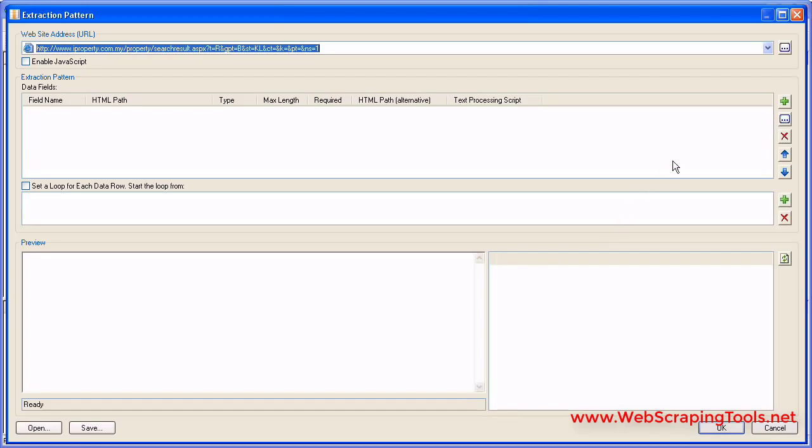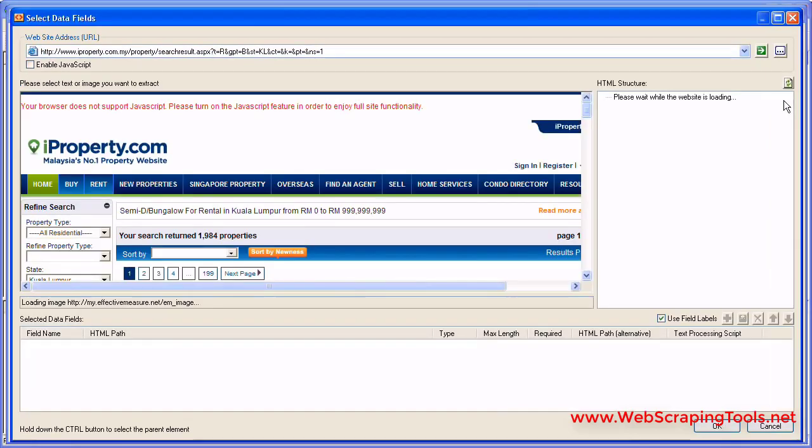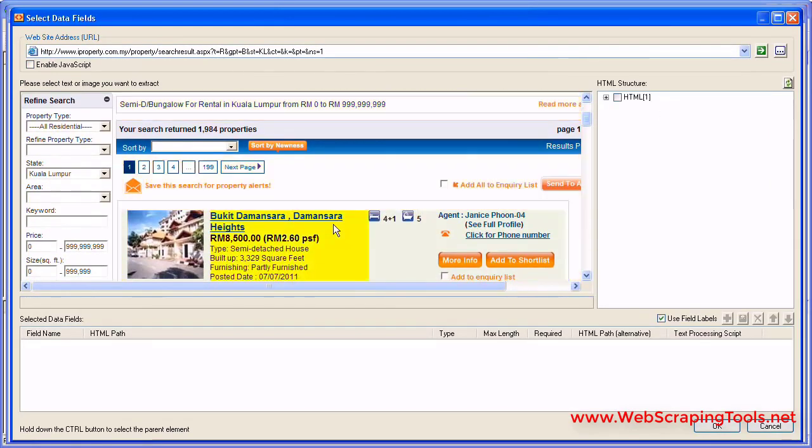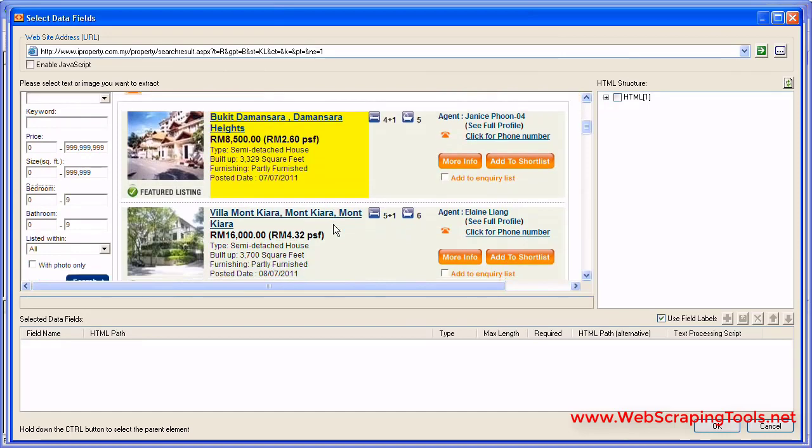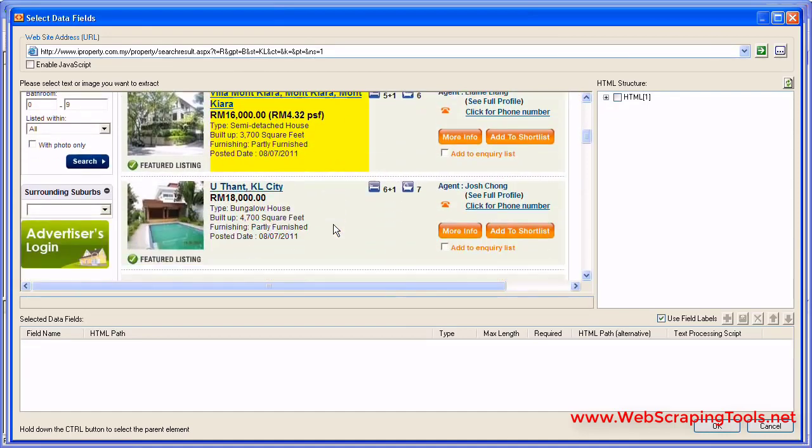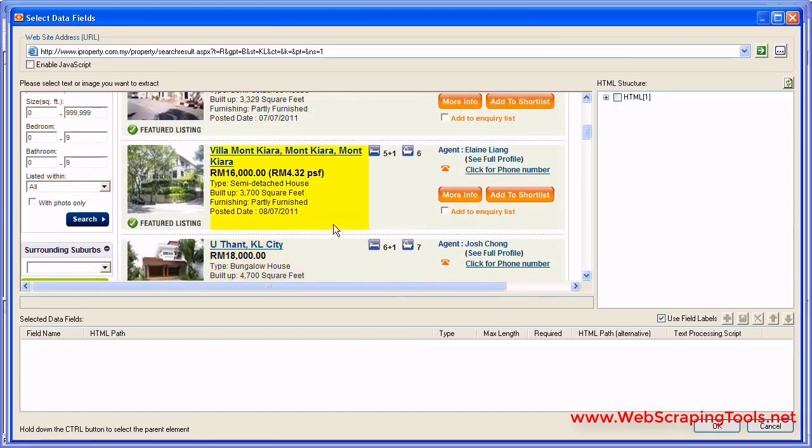To add new data fields, click the Plus button. Wait until the page is loaded and click on the text or image you need to extract.